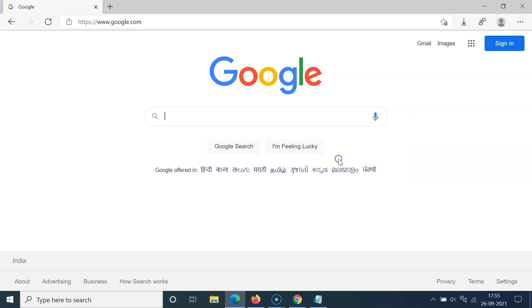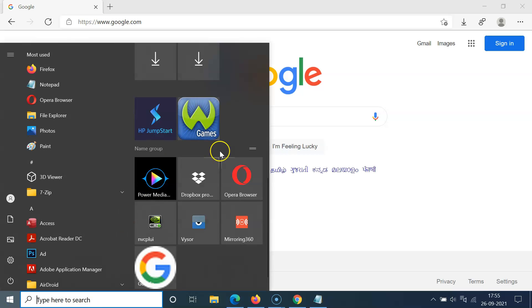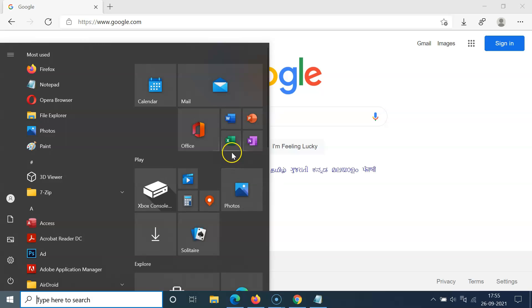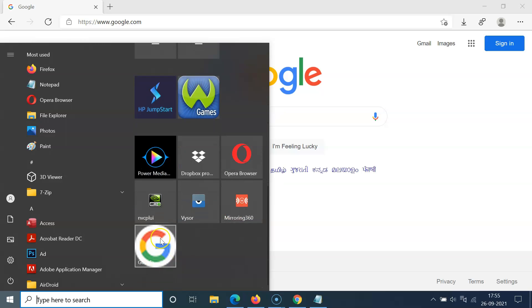So let me click on this and if I open my start menu, you can see here is my tile section. So if I scroll down you can see I have this google.com website pinned as a tile to start menu.